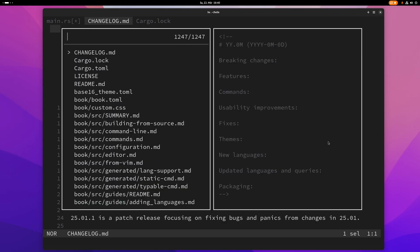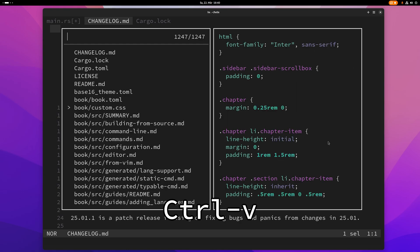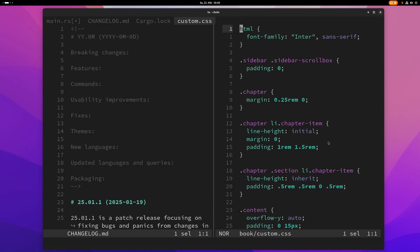You can do the same with a vertical split by pressing ctrl v so now I've opened this other file here in a vertical split.